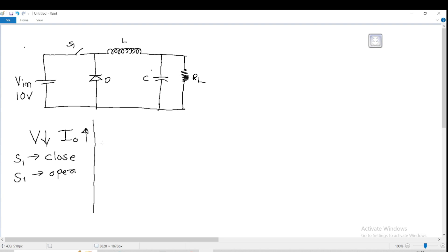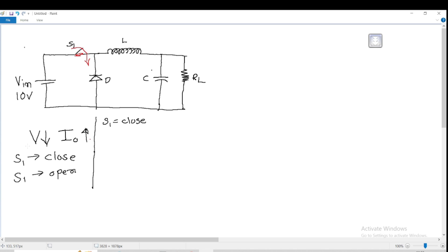There are two operations of the buck converter: when switch S1 is closed, and when switch S1 is open. First, we assume that switch S1 is closed. When S1 is closed — indicated in red — there is a flow of charge from S1 towards the load. The current flows through the inductor L, and as current flows through the inductor, the magnetic field goes on expanding.